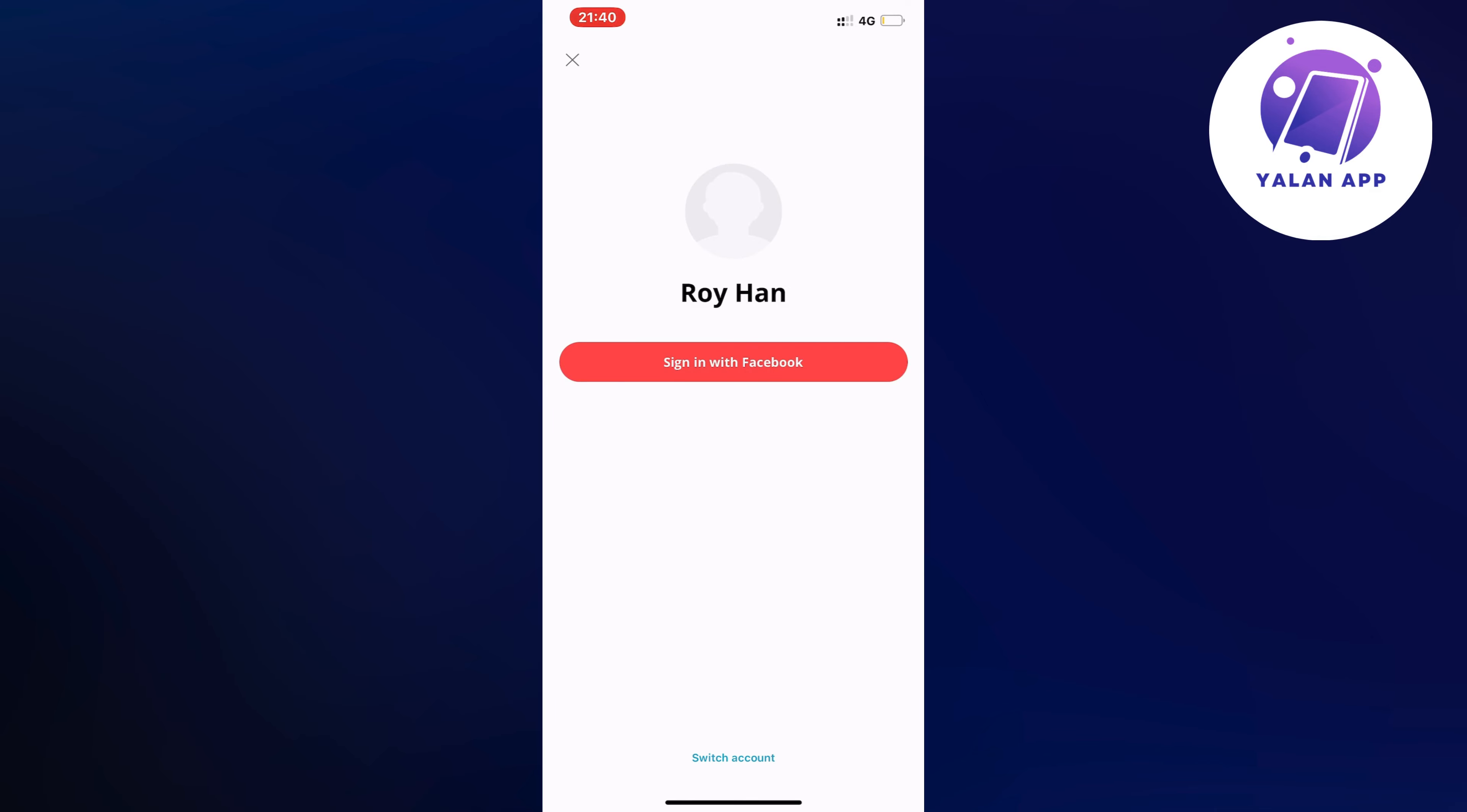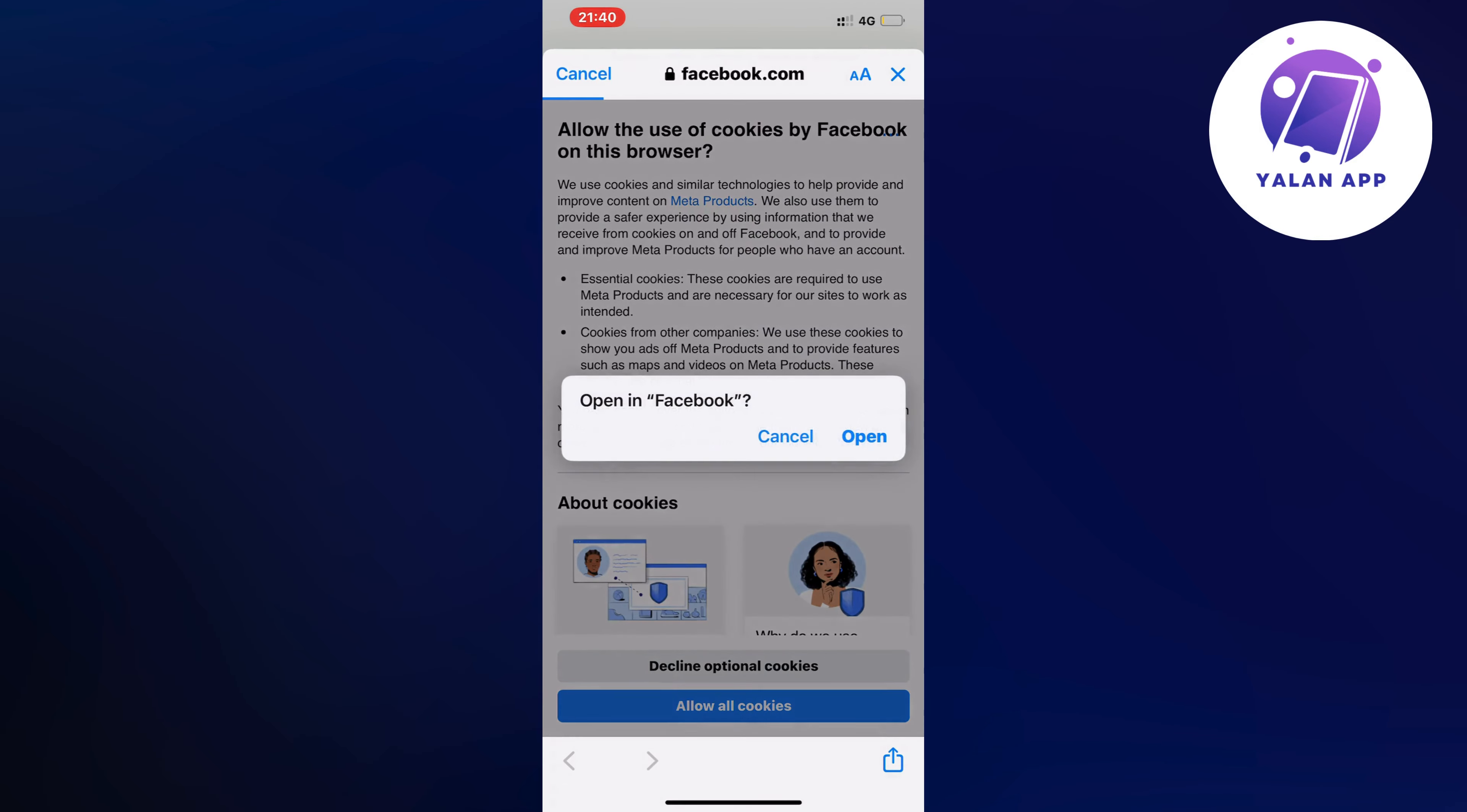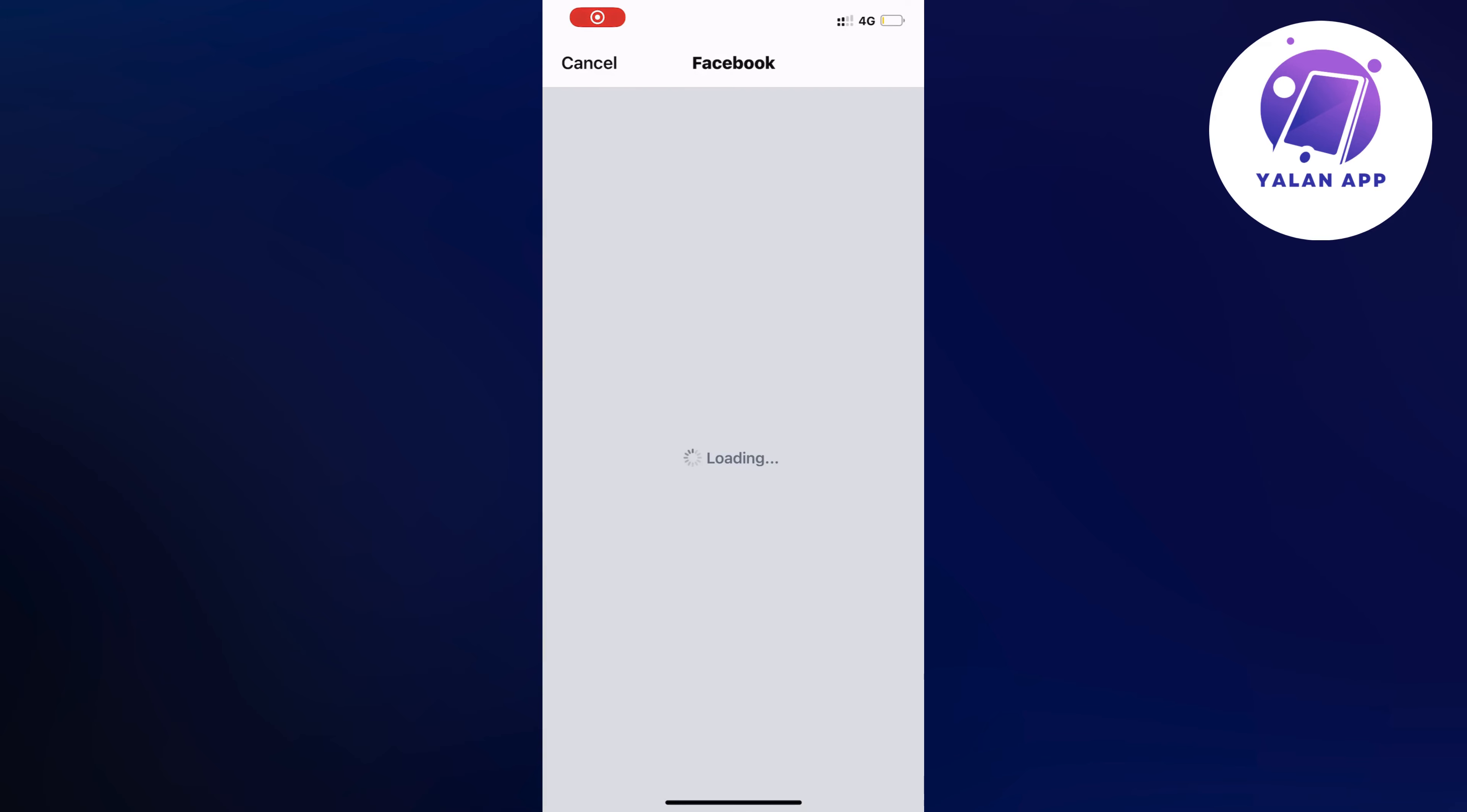I'm going to click on continue here. I'm going to click on open. Continue as myself here.